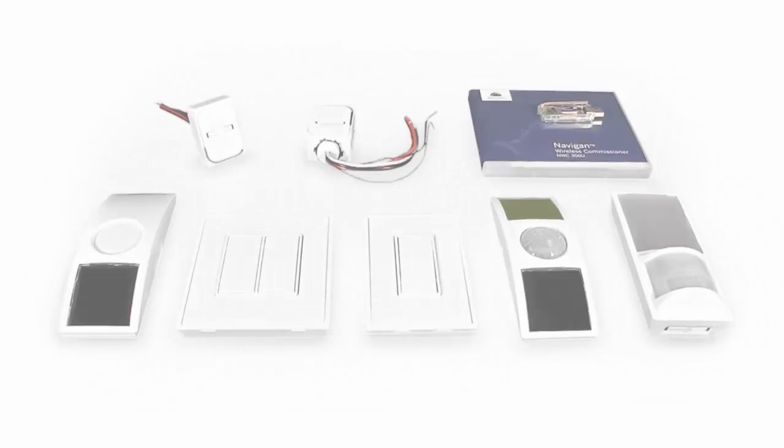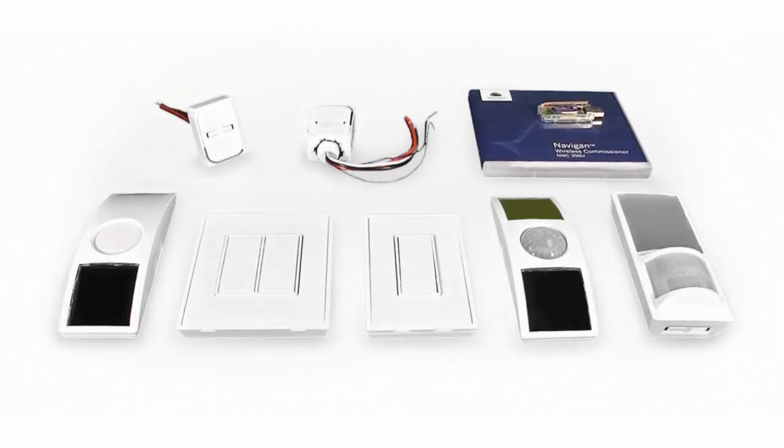Navigant commissioning software is a helpful tool to link wireless devices and to set parameters in the controller. Let's get started!